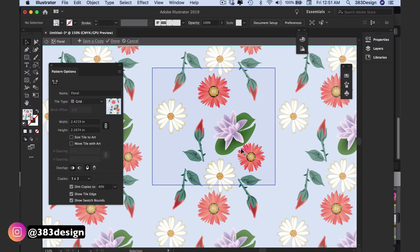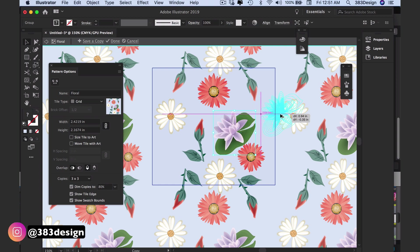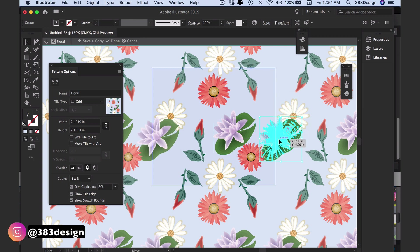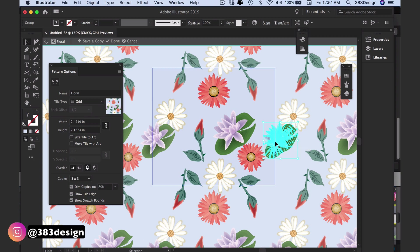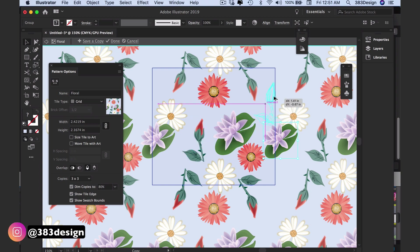The overlap is helpful when you're updating motifs in your repeating tile. If you add any elements that overlap the edges of the tile, the portion that overlaps the tile boundaries will show on the opposite side of the tile. In pattern mode, you only need to overlap motifs on one side of the tile and it will automatically show on the opposite side. The overlap setting will determine which motifs will appear on top.